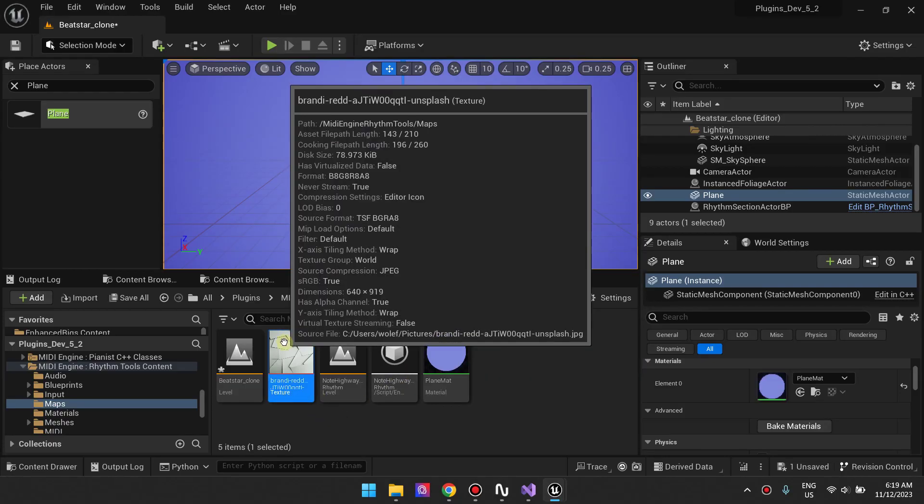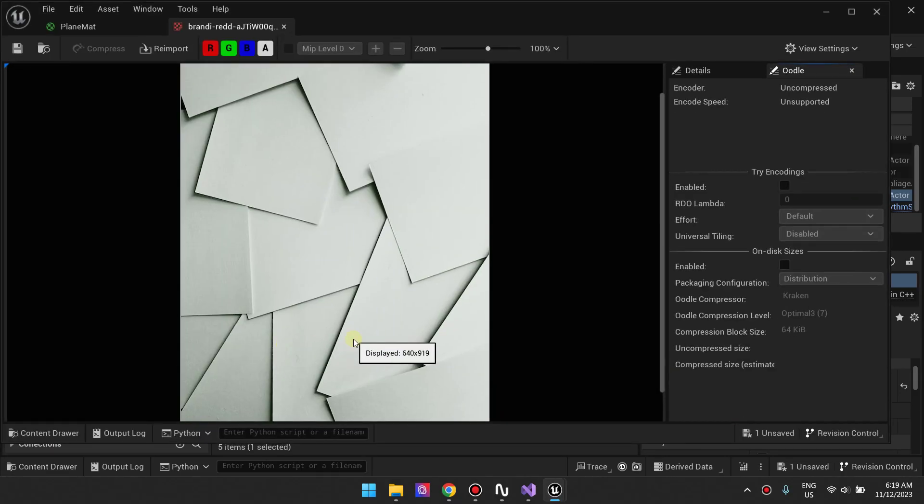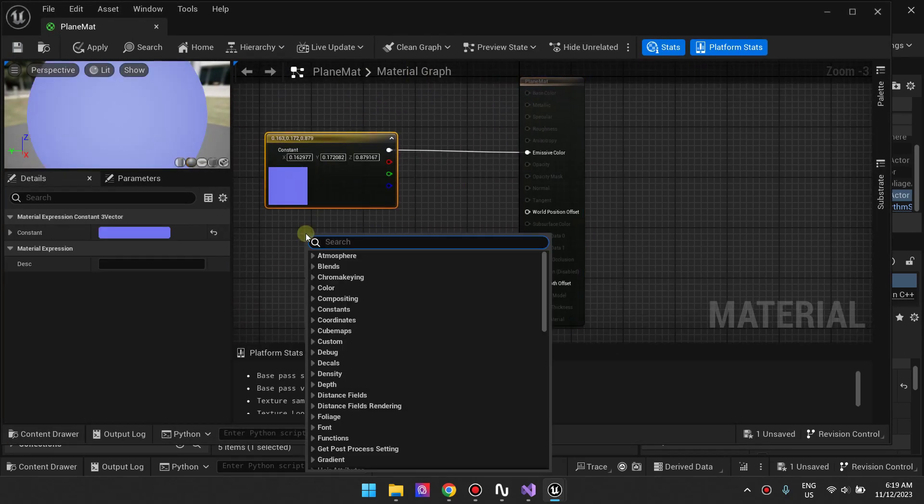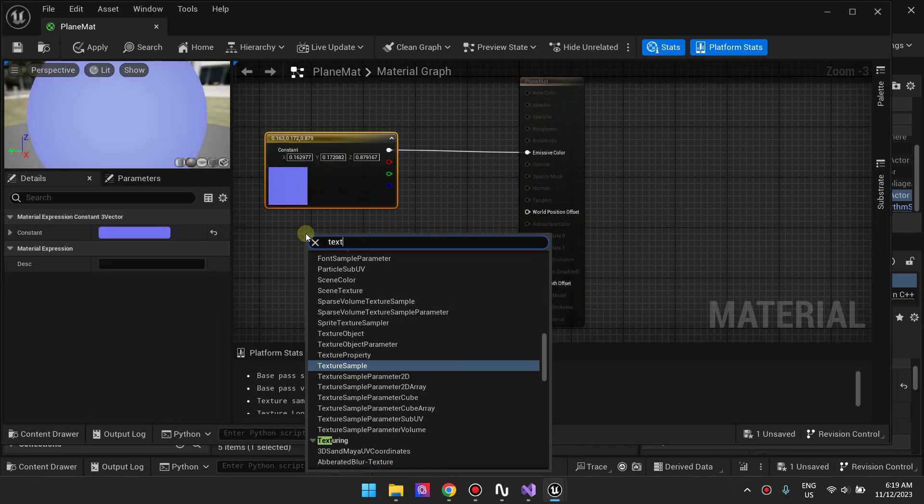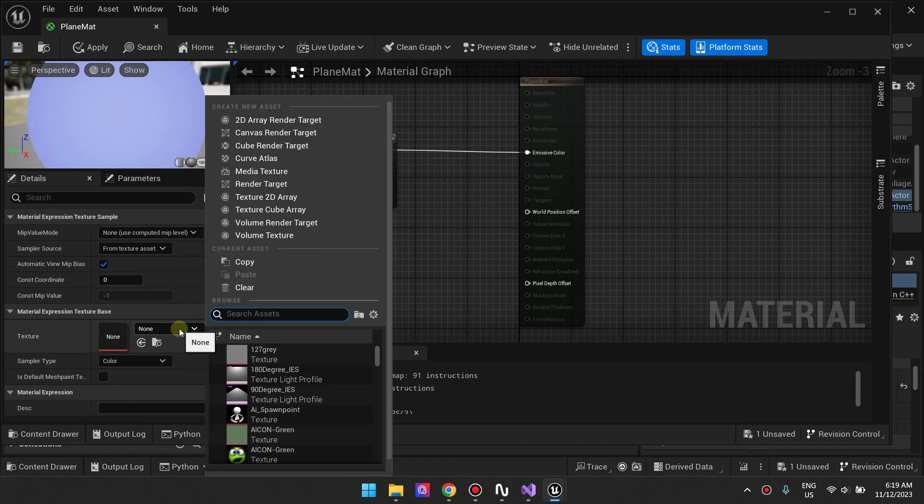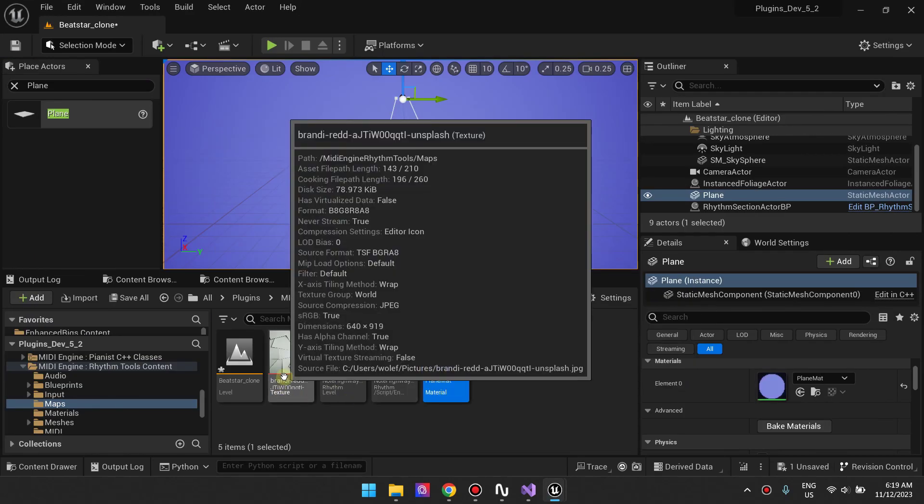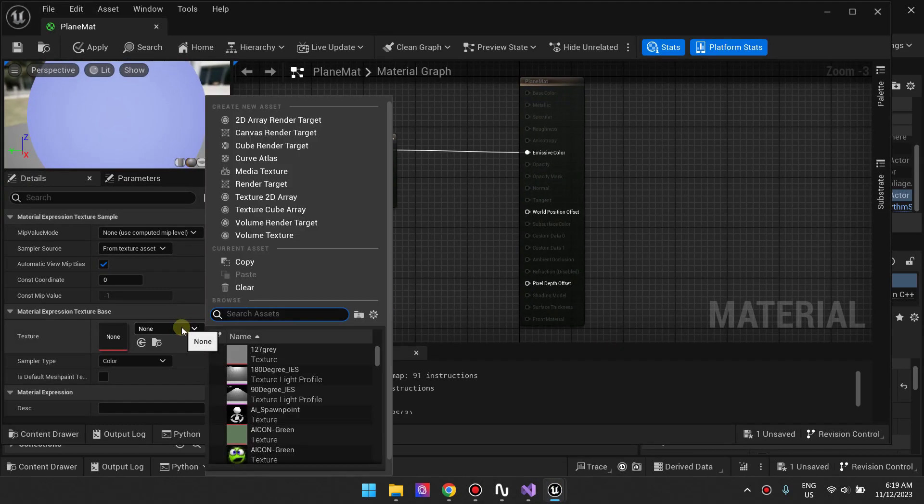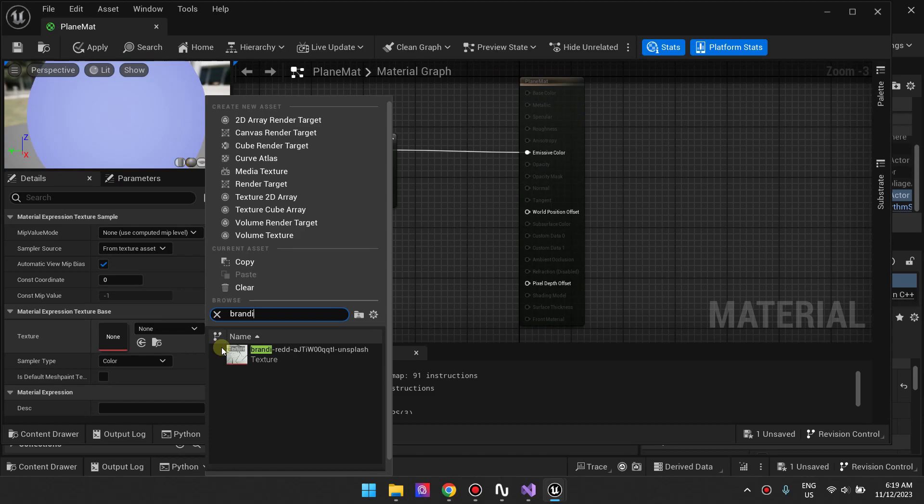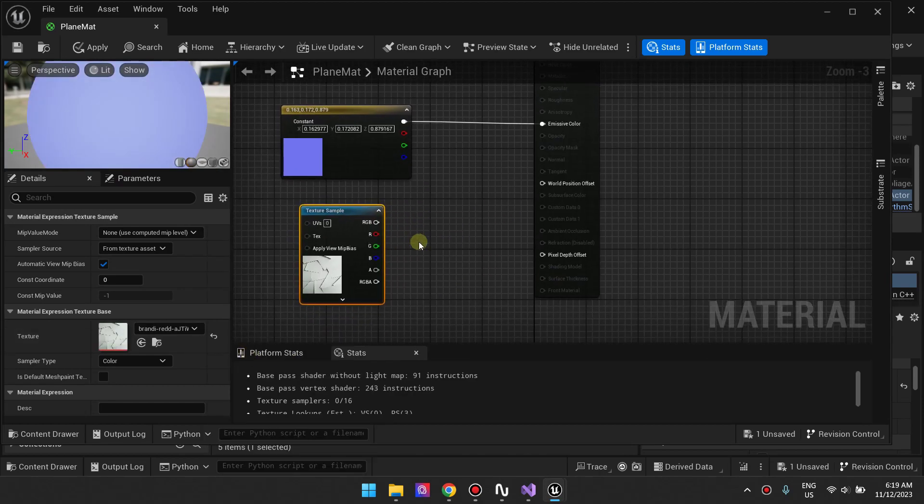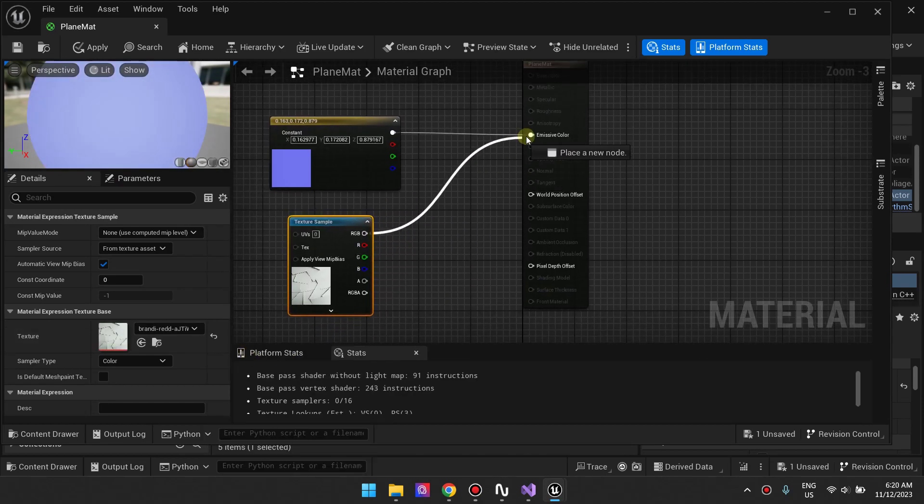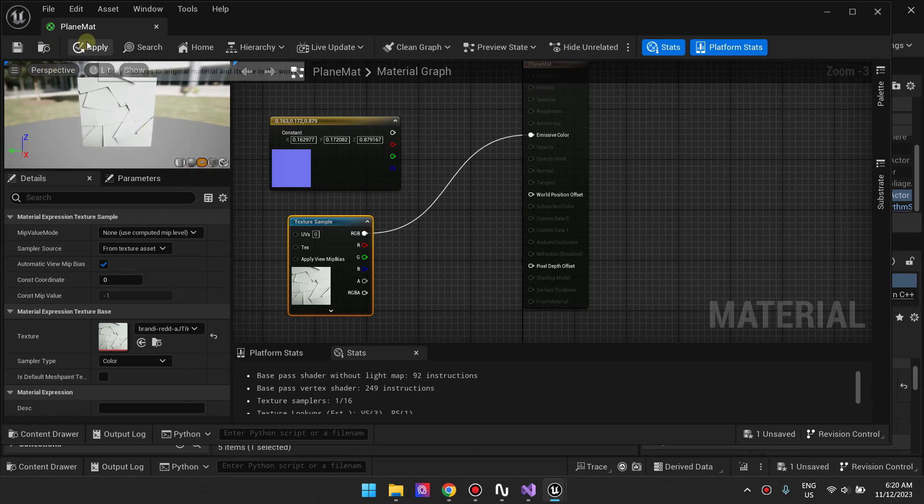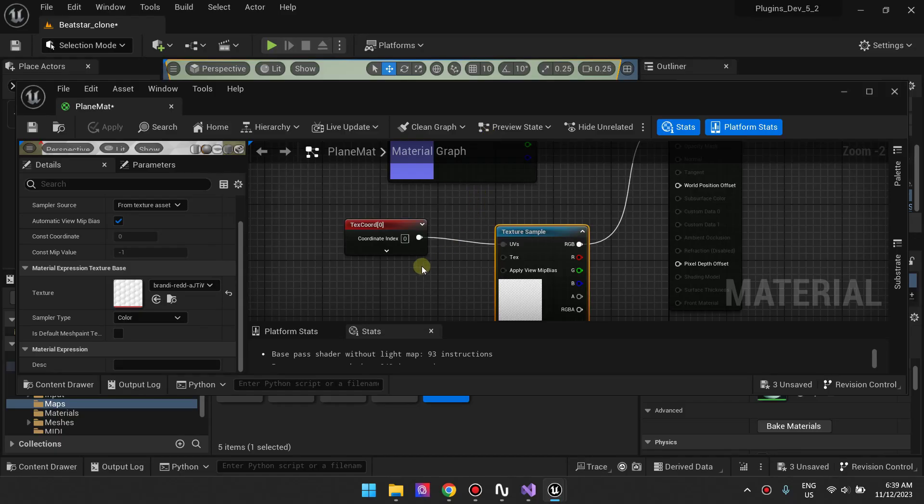Now we'd like to use a texture as our background because that's what Beatstar is doing—it's using a texture instead of a solid color. To do that, just add a texture sample and connect that texture sample to your base color.